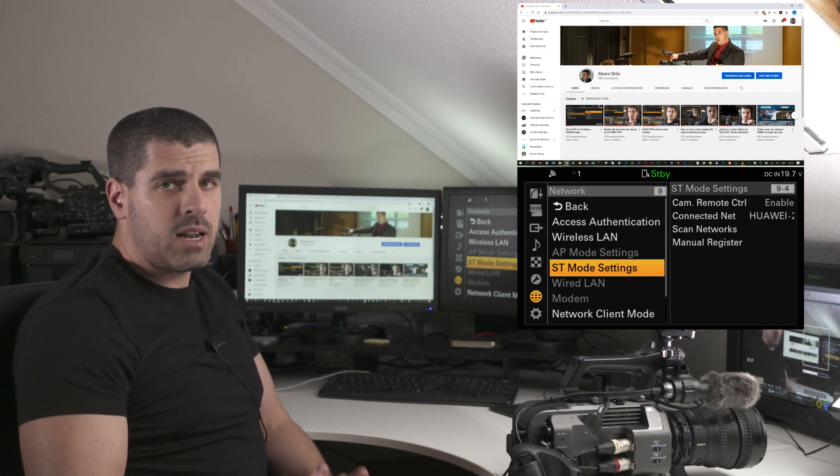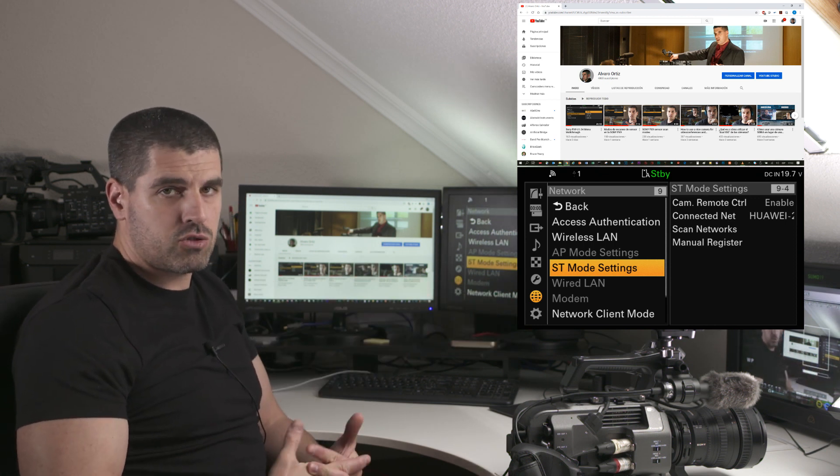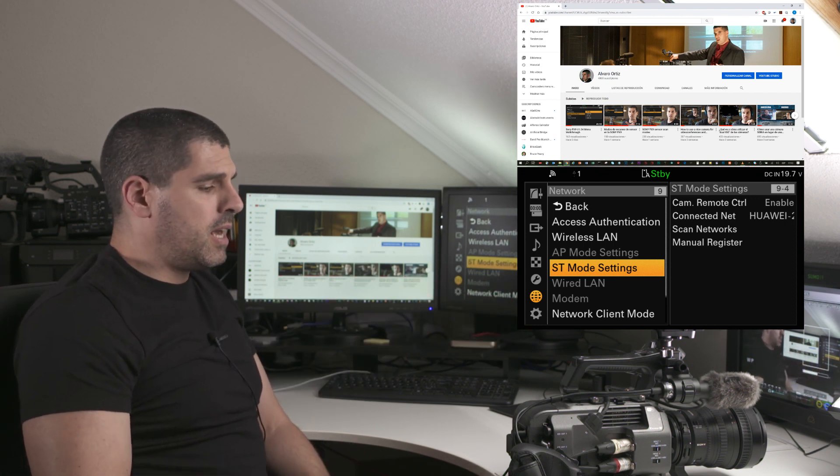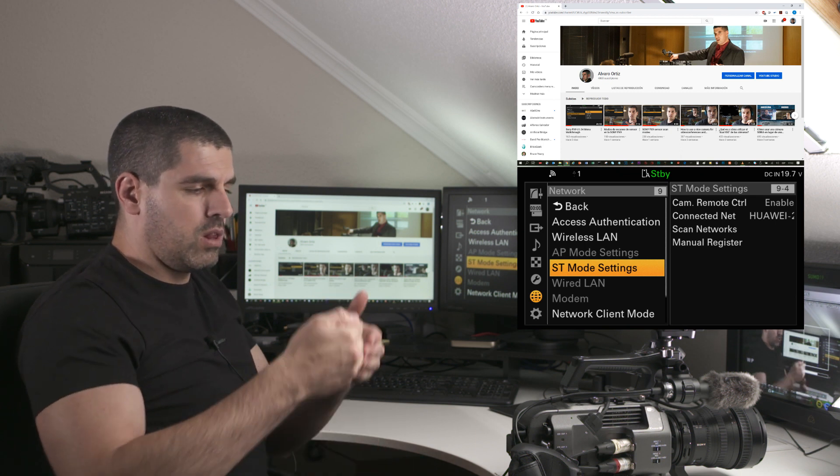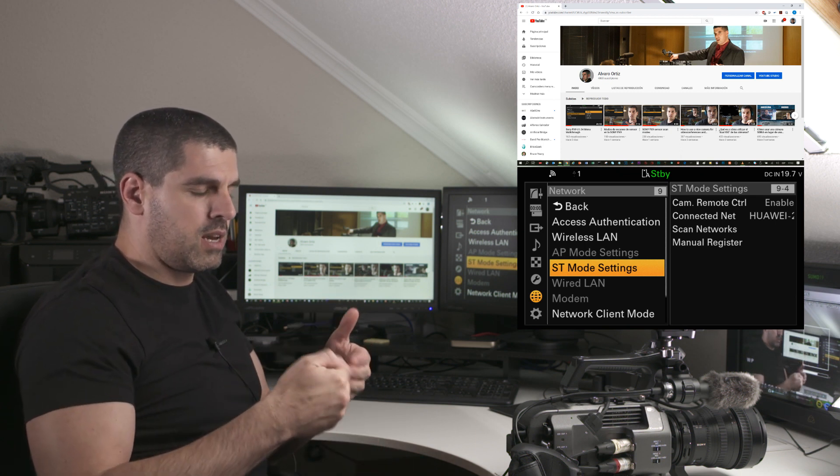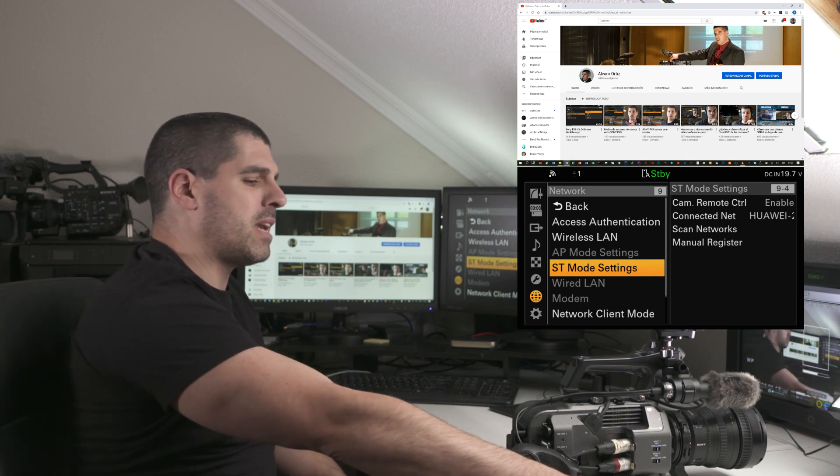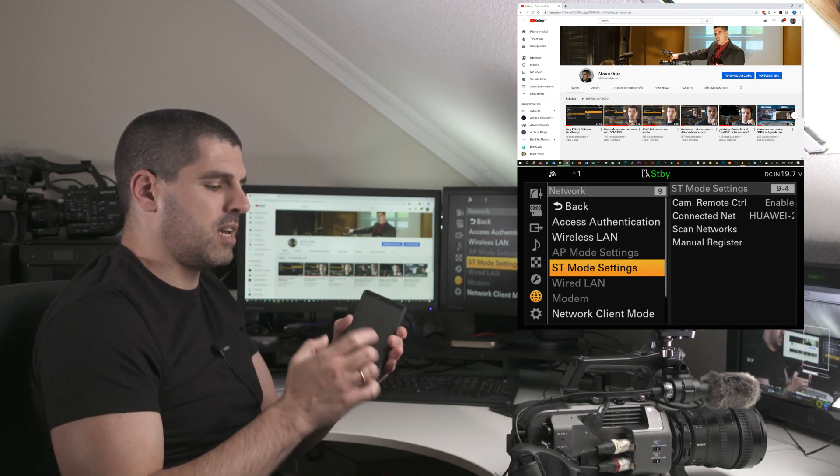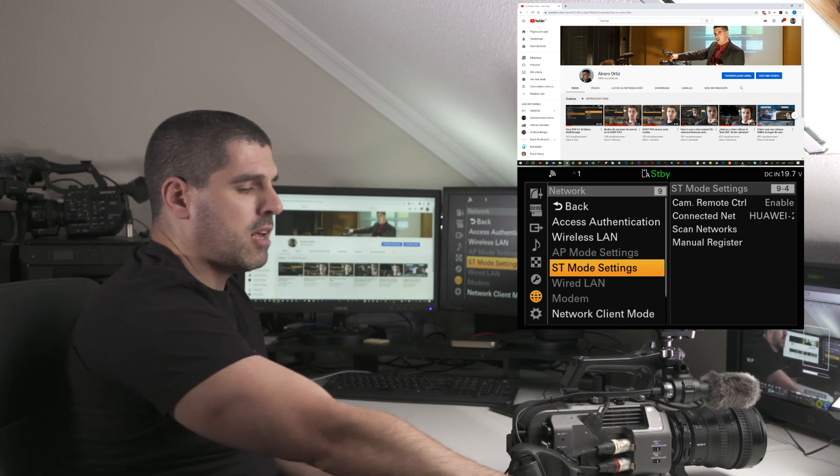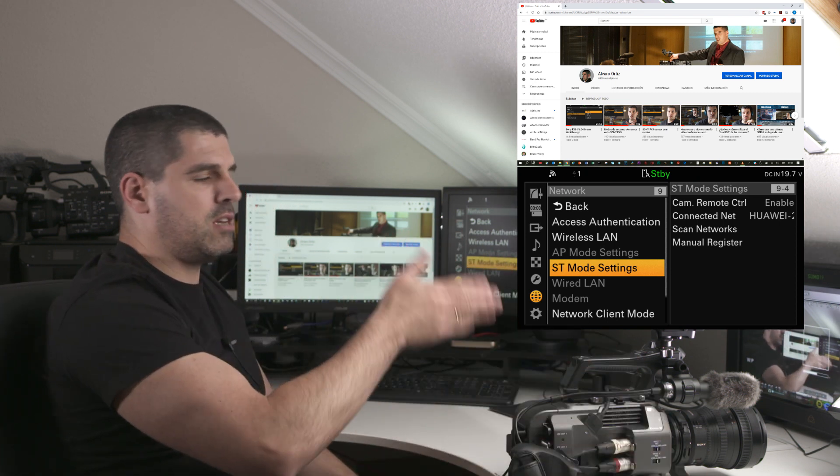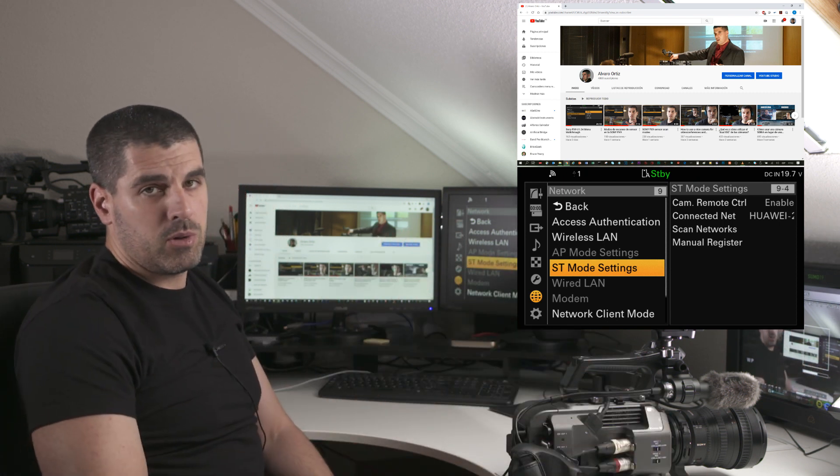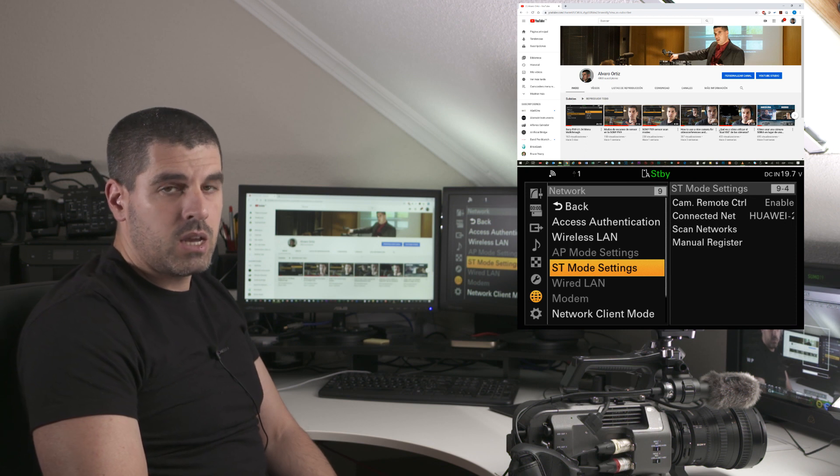The main thing I want to demonstrate is how to scroll the menus—not only playing with the menus that Content Browser Mobile offers, but all the menus that are available in the camera.